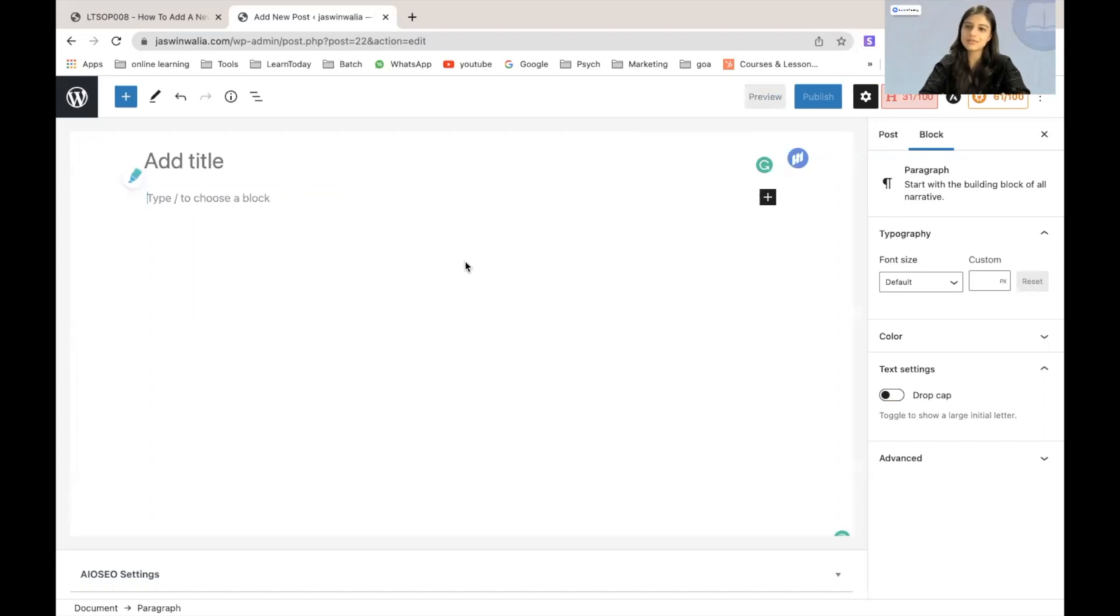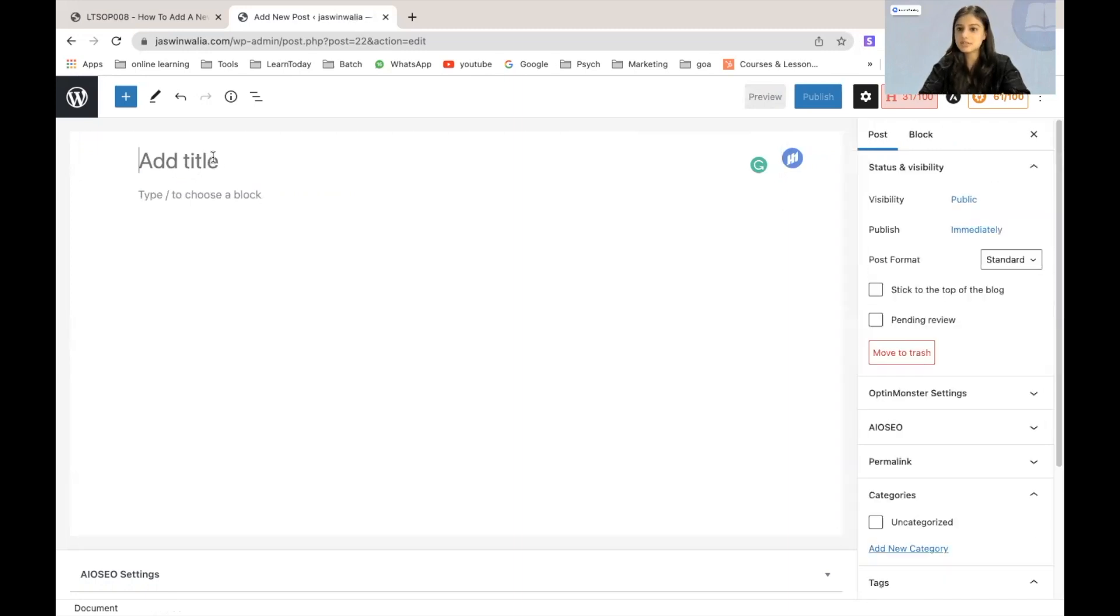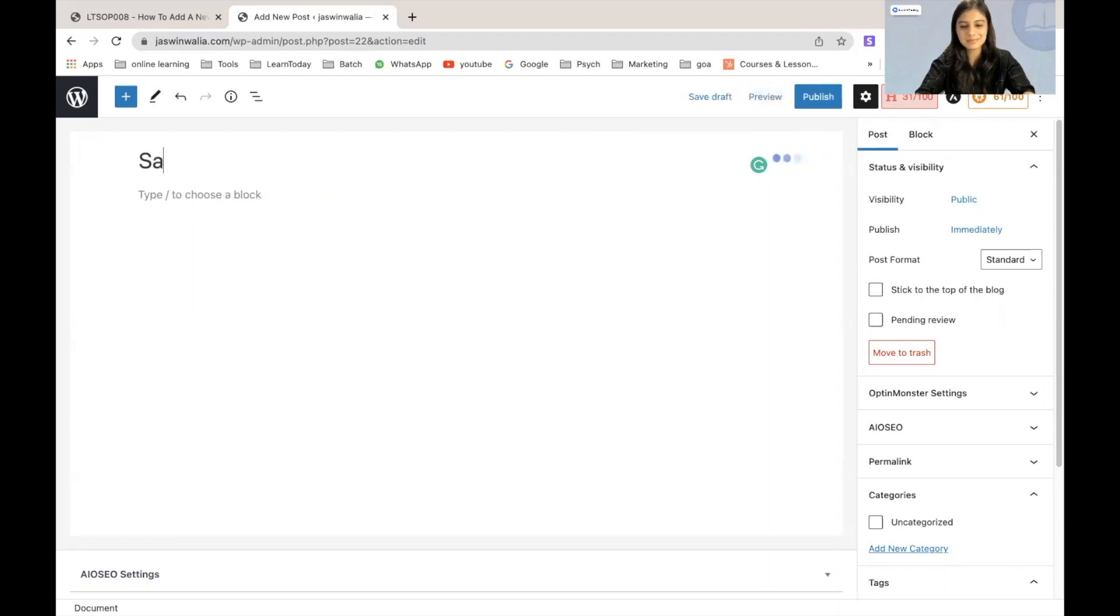we first of all have to decide the title of our post that we are going to publish. So for the purpose of this video, the title for my post would just be a simple sample post.